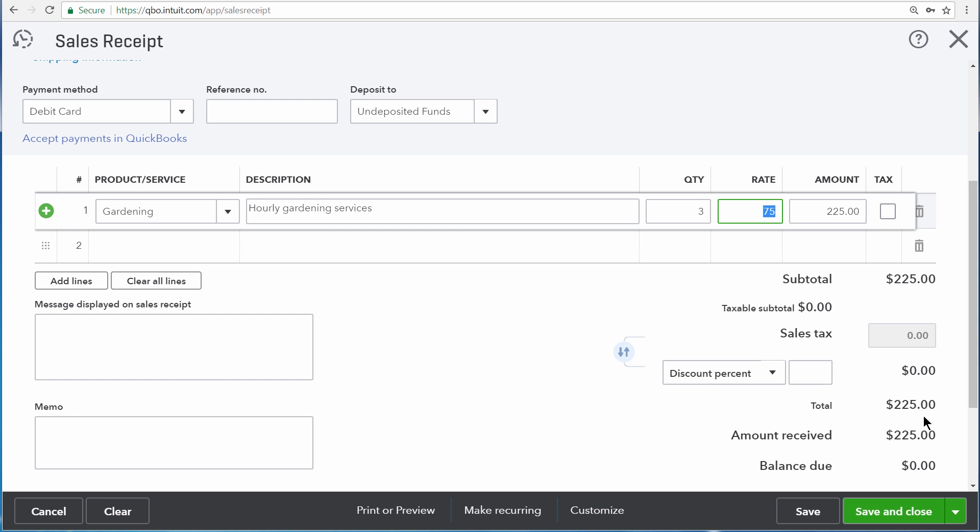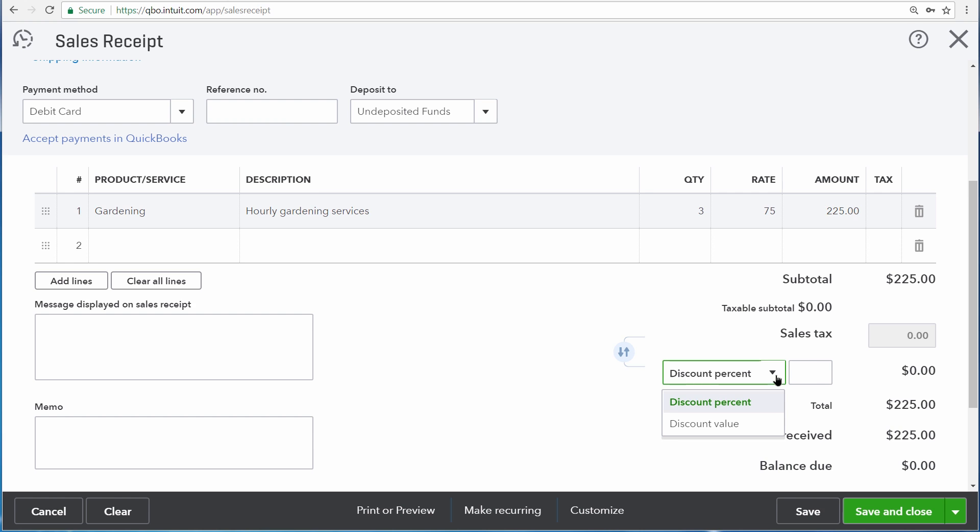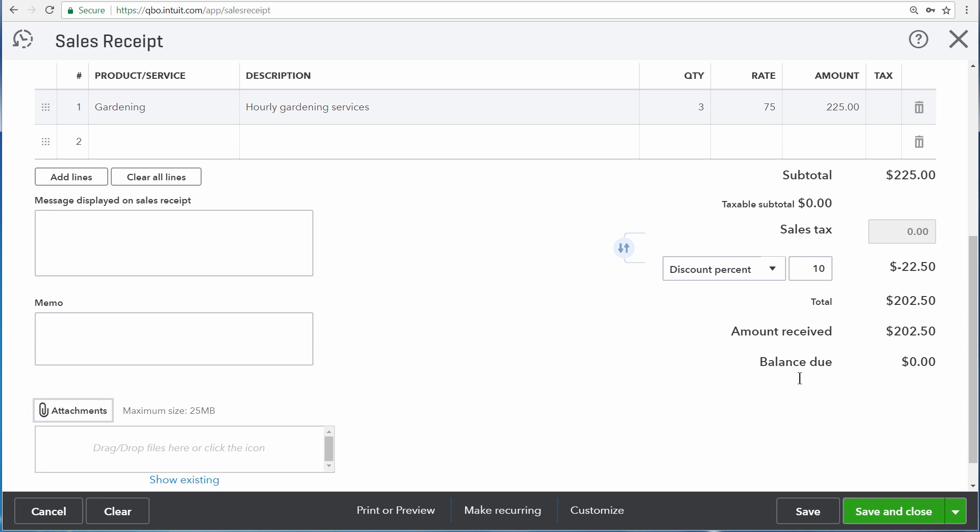But they're a good customer, and we want to give them a discount. So right here in this discount drop-down area, we can choose between a discount percentage or a discount value. We're going to give them a discount of 10%. So enter 10 here in the field, and then press Tab. Now, QuickBooks calculates that as being $22.50, which is subtracted from the total. So we're actually only receiving $202.50.